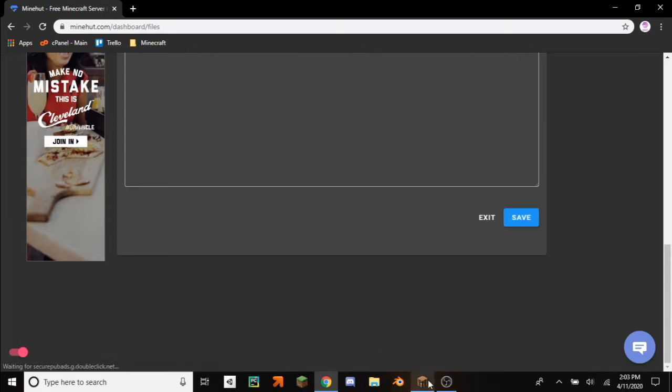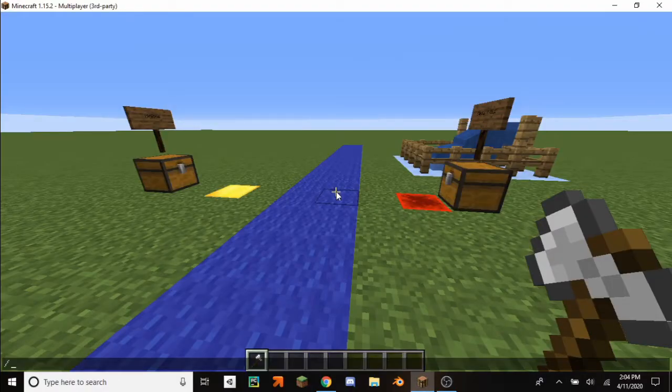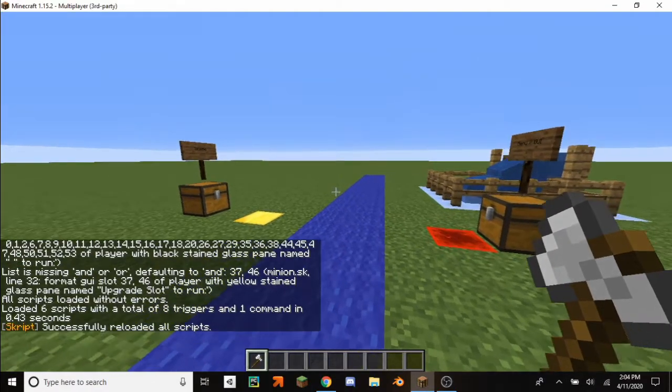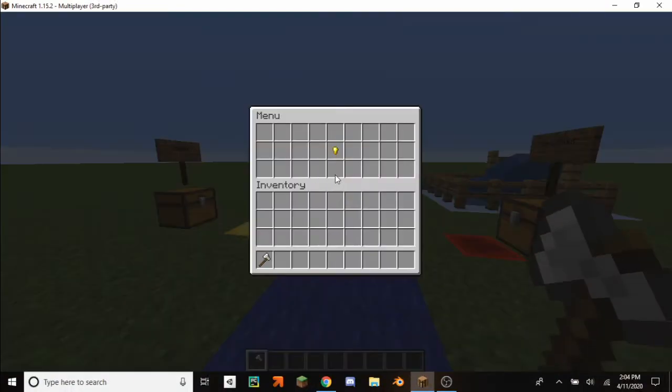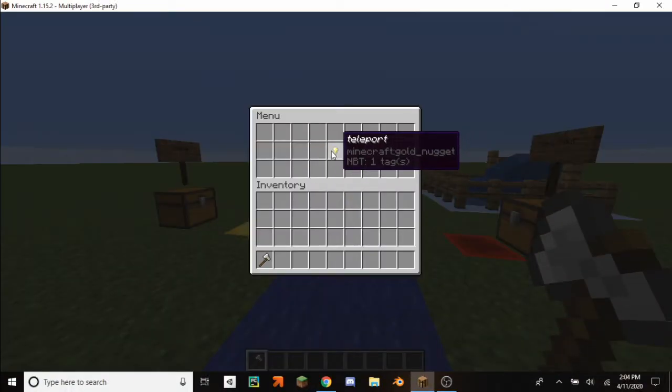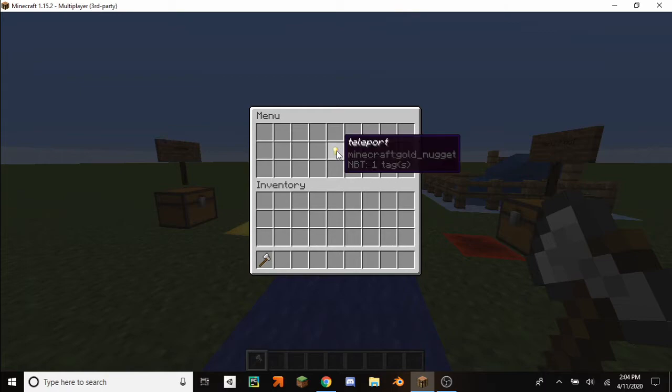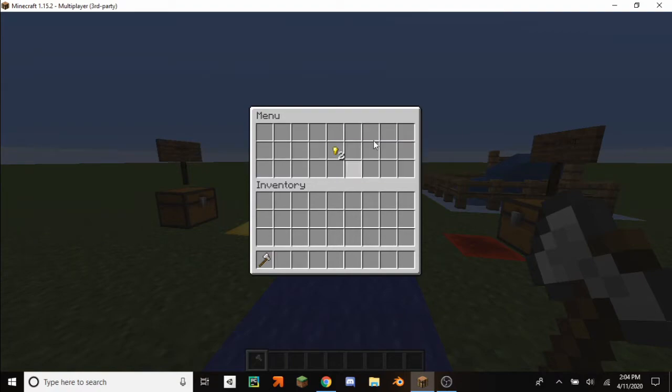So save. And then here sk reload scripts, and then reload. And it has our teleport golden nugget. Now as you can see if you click on it, you can just drag it around and it's sort of broken as it is.